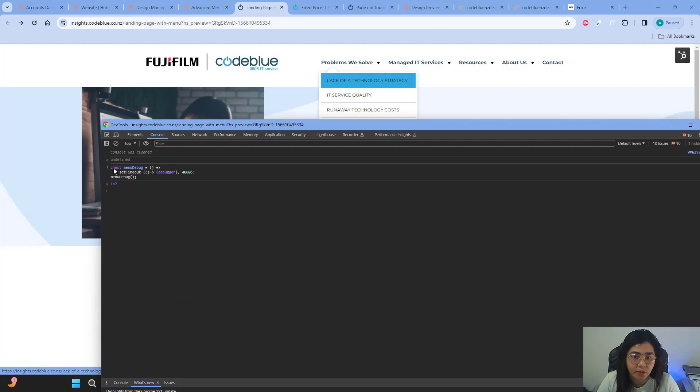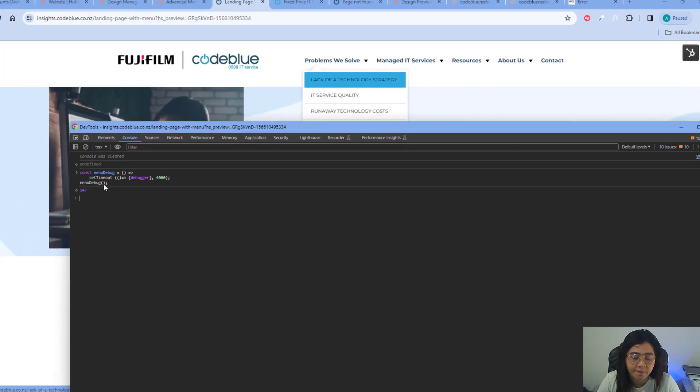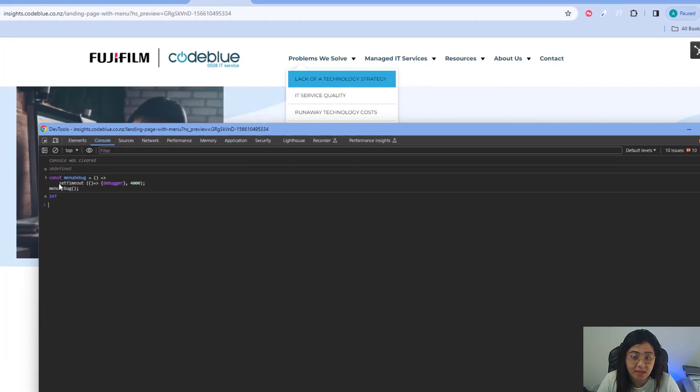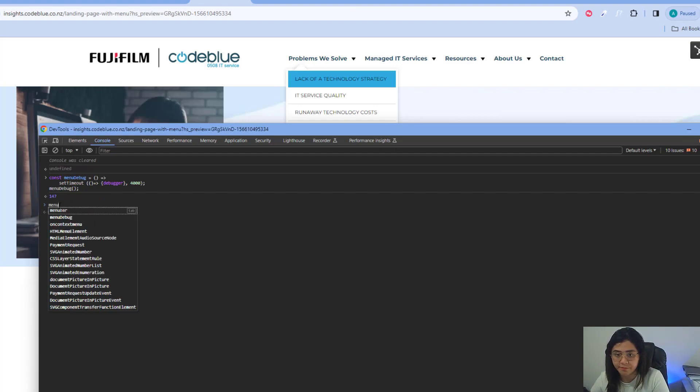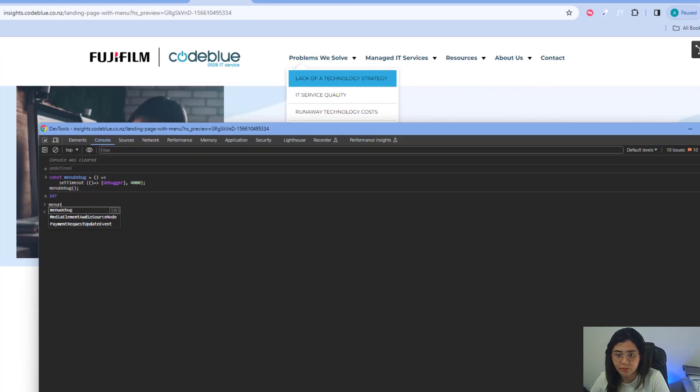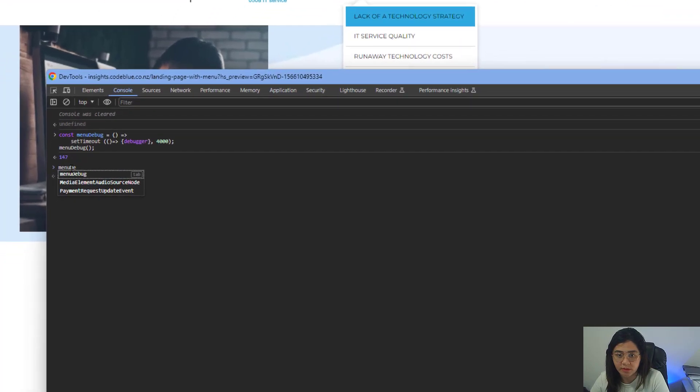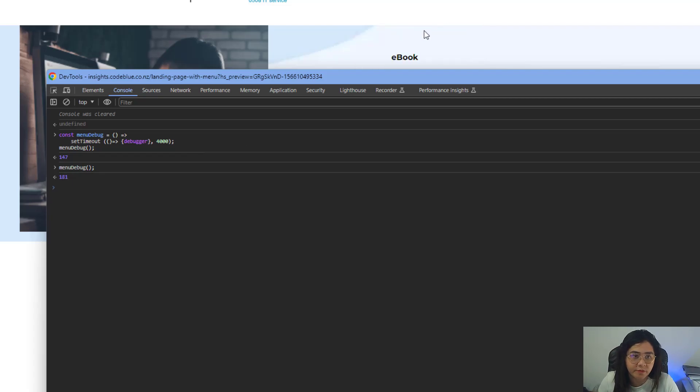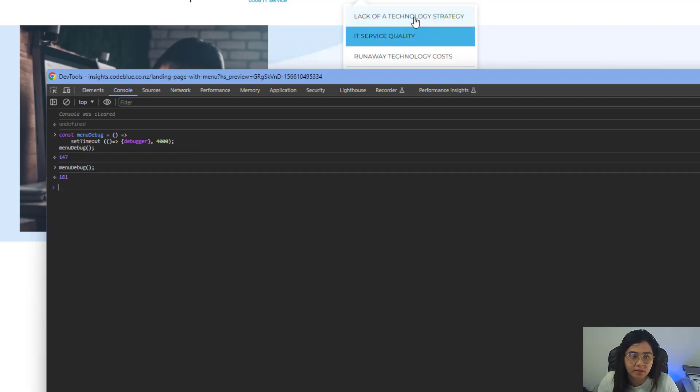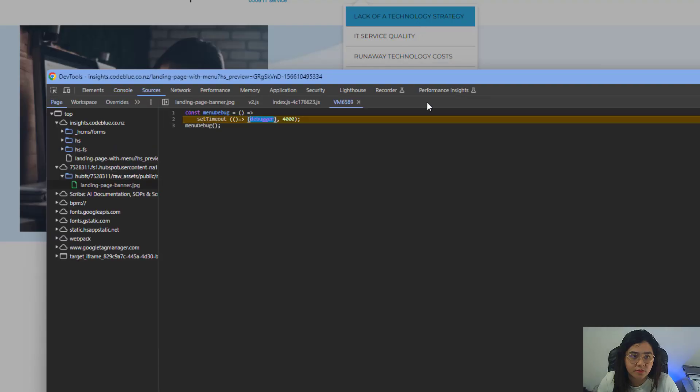We already wrote the setTimeout. Now, as I said, I don't want to rewrite this all over again. That's why I wrapped it in a const. So if I'm going to do menuDebug, we will just call that. If you go into your console tab, you'll see...